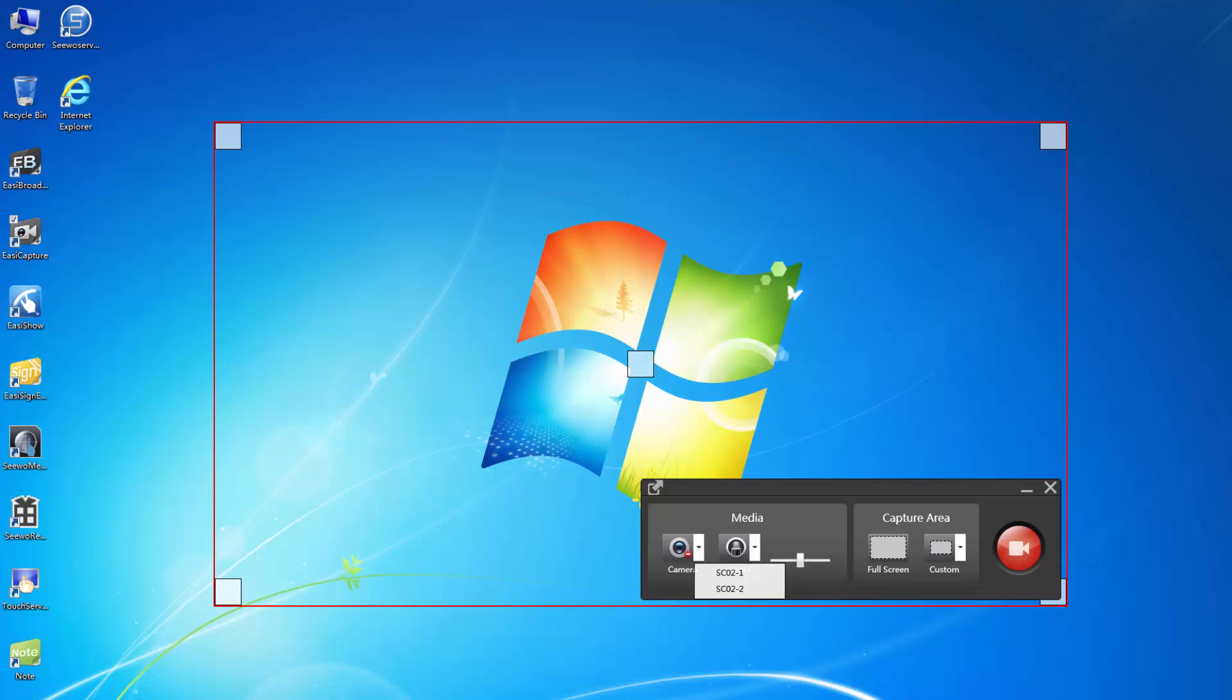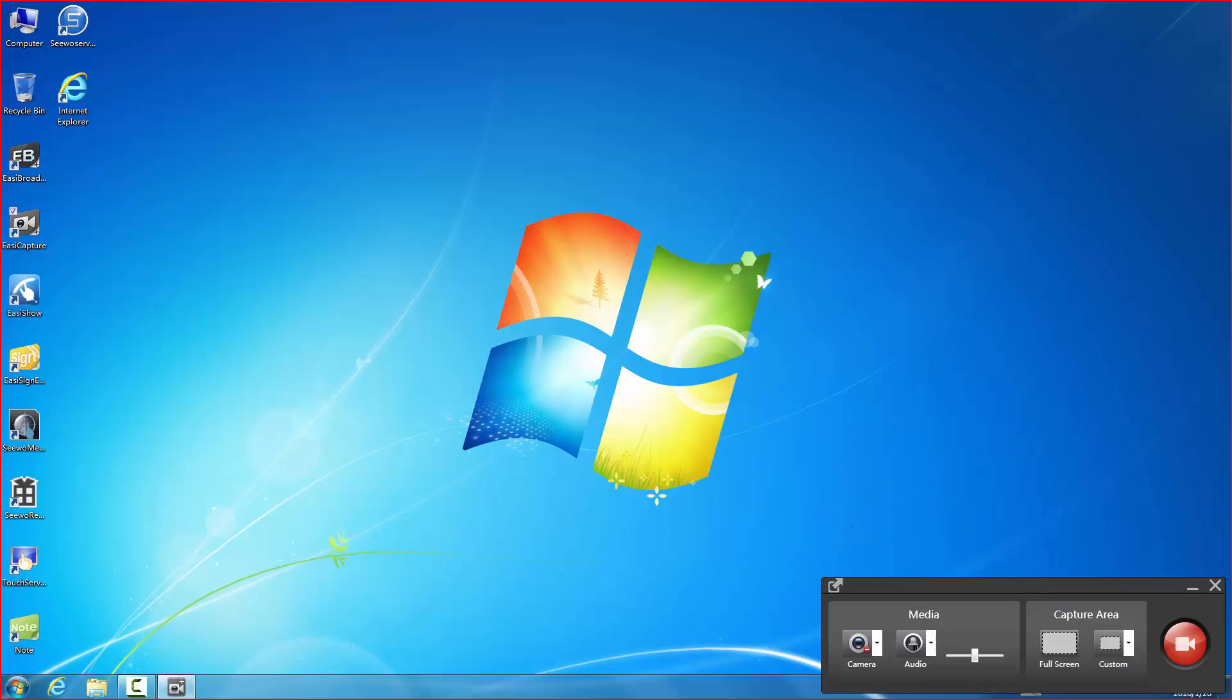We can choose to record from either the screen or other peripheral devices such as a camera. We can also choose either to record part of the screen or in its entirety.